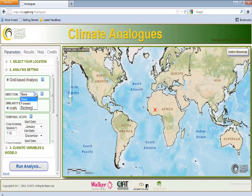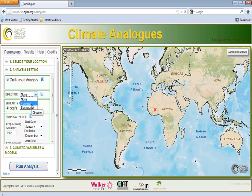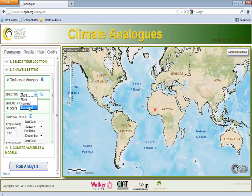Three options are available. A backward analysis, in which the future climate of the reference site is compared with the present climate of all other locations in the world. A forward analysis, in which the present climate of the reference site is compared with the future climate of all other locations. Or a non-directional analysis, in which the present or future climate of the reference site is compared with the present or future climate of all other locations.